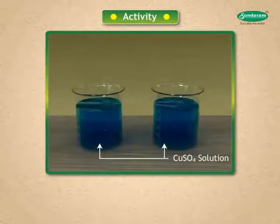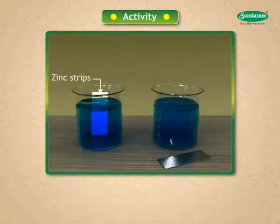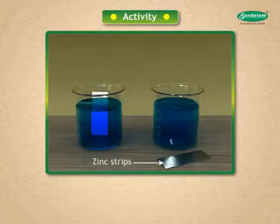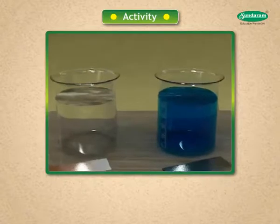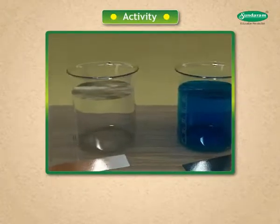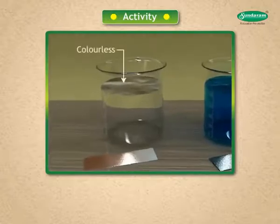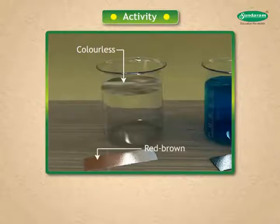Take CuSO₄ solution in two beakers, A and B. Dip the zinc strip into copper sulfate solution in beaker A, and keep beaker B for comparison. Also keep a plain zinc strip aside for comparison. Remove the zinc strip after about 5 minutes. Compare the intensity of blue color of CuSO₄ in beaker A and beaker B. The blue color fades in beaker A and becomes colorless. A red-brown copper metal is deposited on the zinc strip.